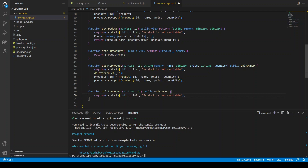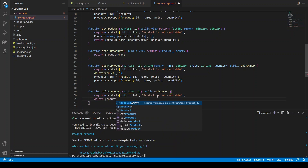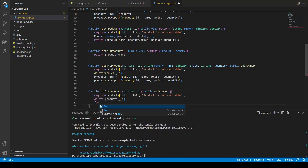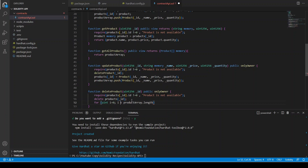Let's write the delete function. First the id must not be equal to zero. In order to delete a struct you just write: delete products[_id] — you literally just do that and it deletes the struct with that id. Now we need to do this with the array too. We create a for loop where we first look through every element in the array to find the index of that specific id: loop through productArray.length and check if productArray[i].id equals _id.